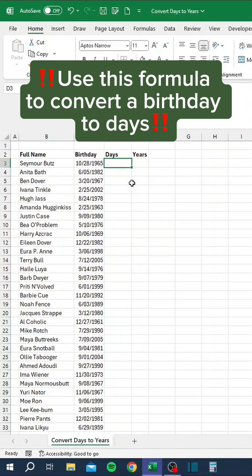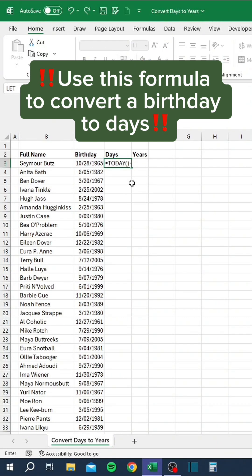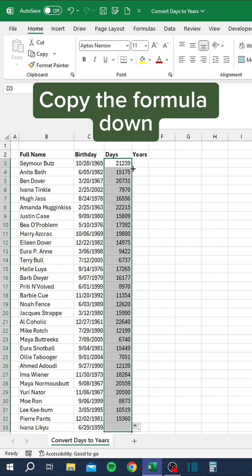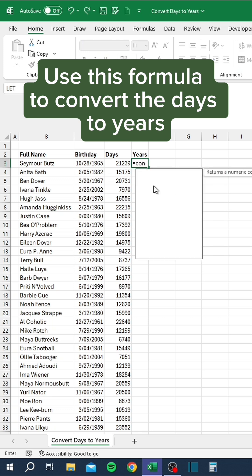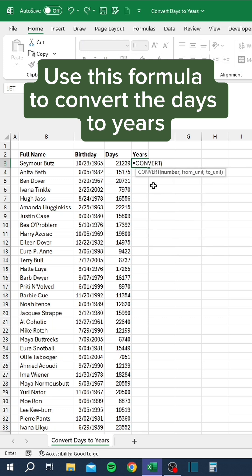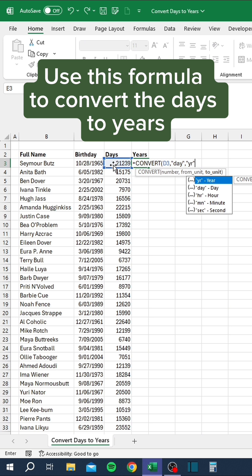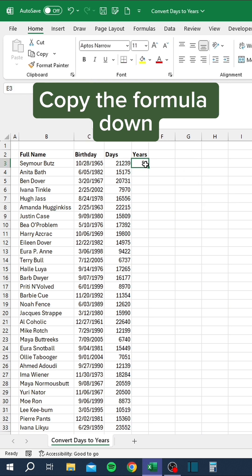Use this formula to convert a birthday to days. Copy the formula down. Use this formula to convert the days to years. Copy the formula down.